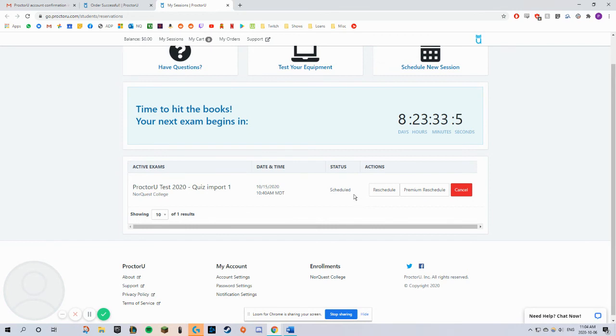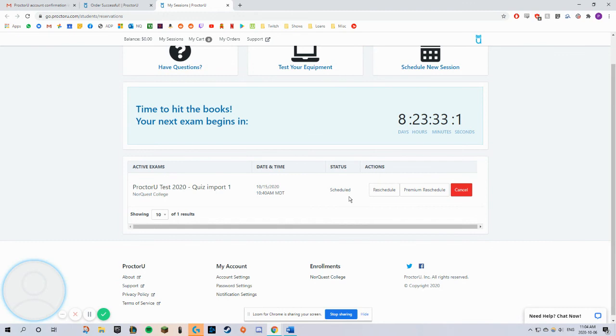Please note that you may have to pay a late fee if you reschedule less than 72 hours in advance. Click Cancel if you want to cancel your booking.